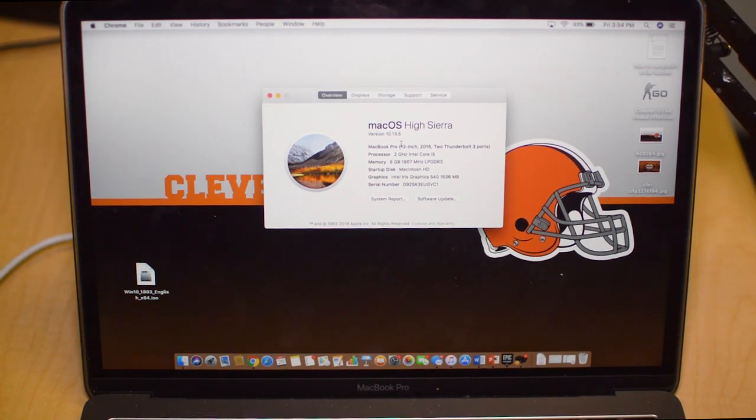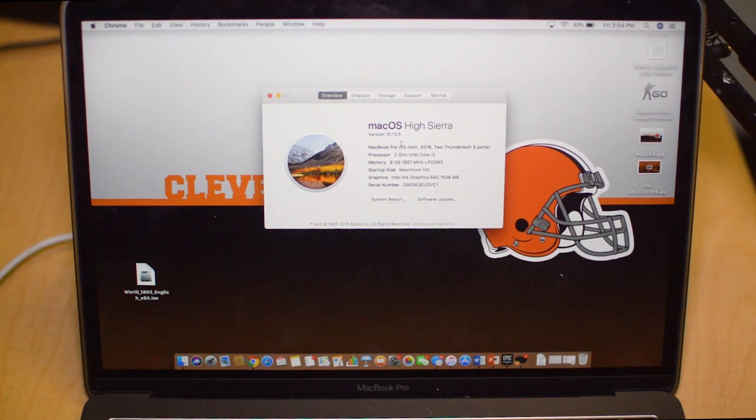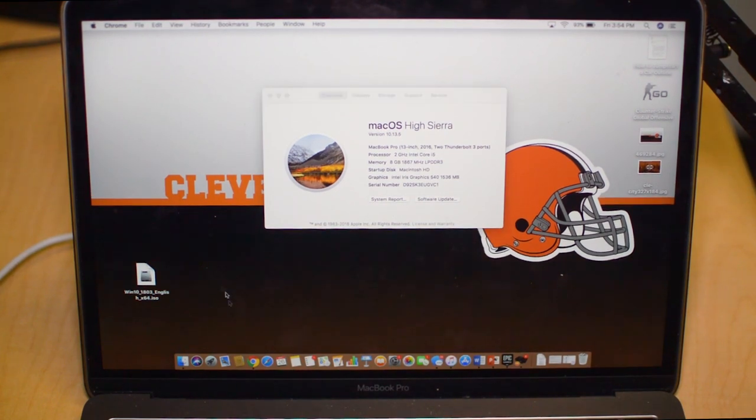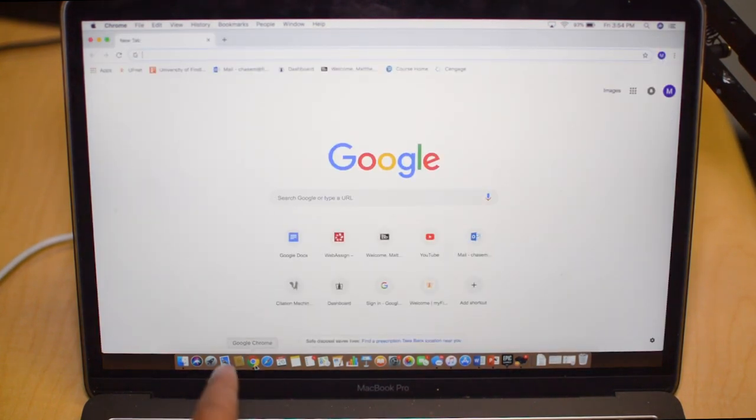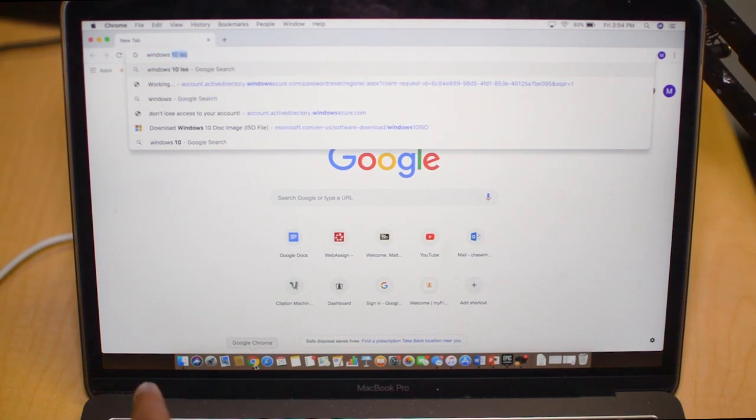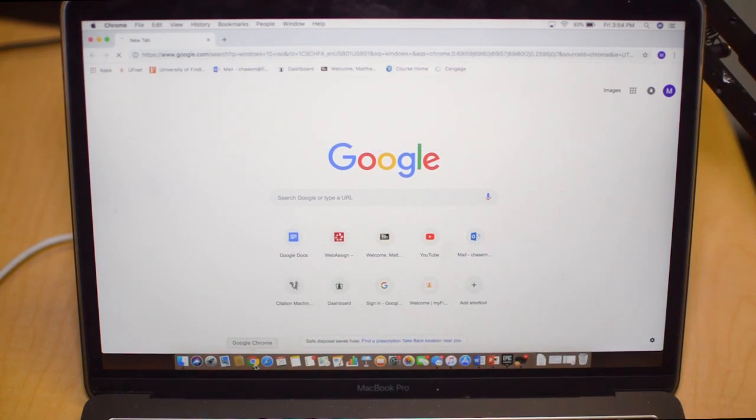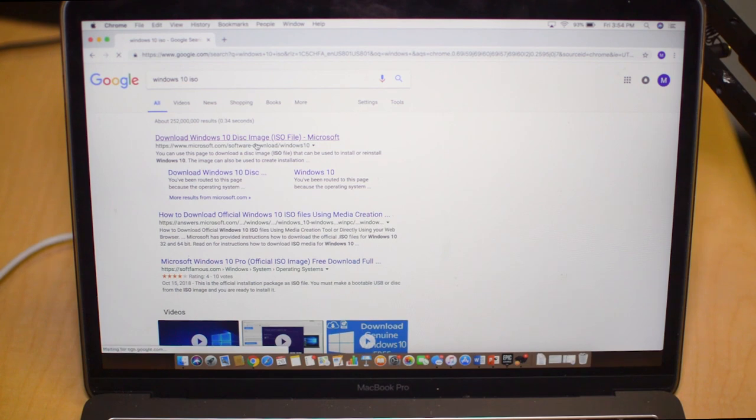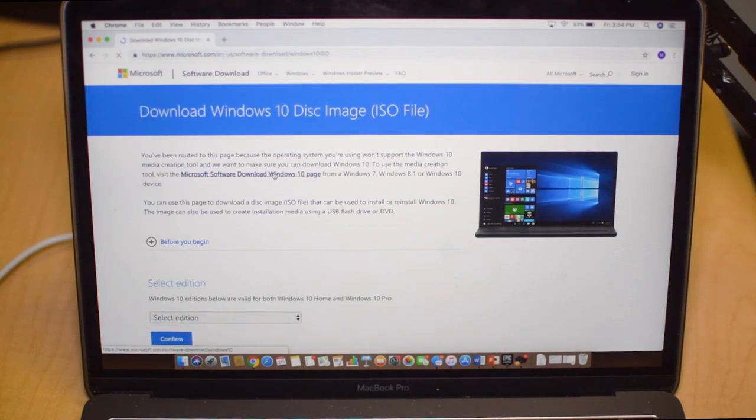The first thing that we're going to want to do is download the Windows 10 ISO. Just Google Windows 10 ISO and then click the first link to download the disk image file.